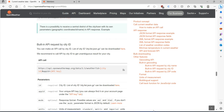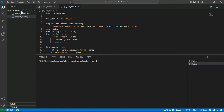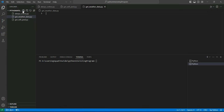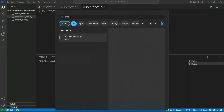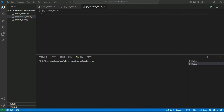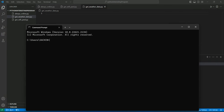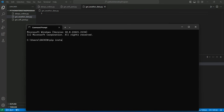Copy the URL and then let's create our Python file called get_weather_data.py. To access the URL you need a module called requests, so we will install that first. Open CMD and type pip install requests.